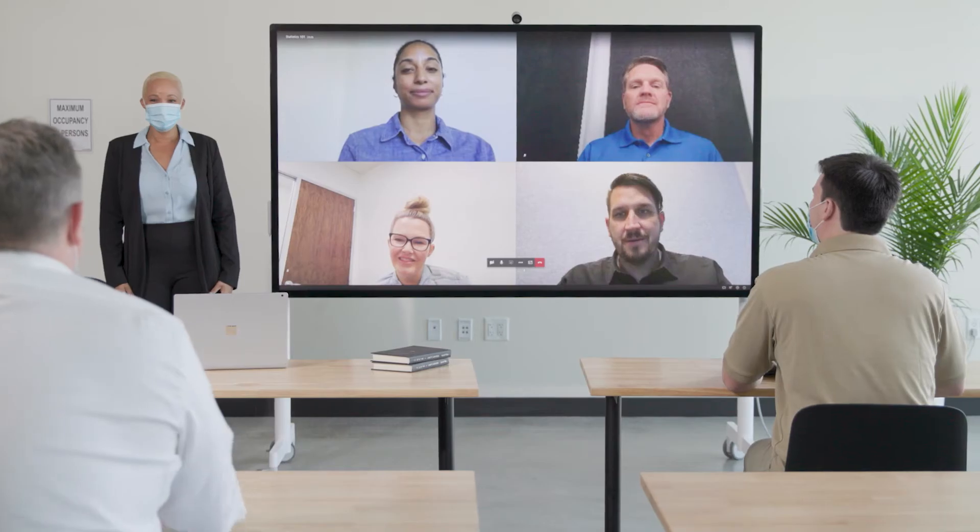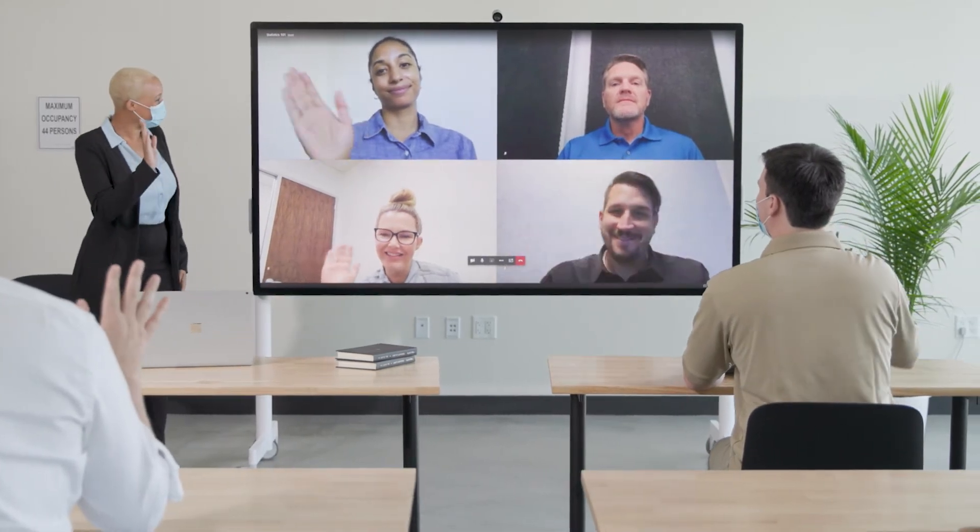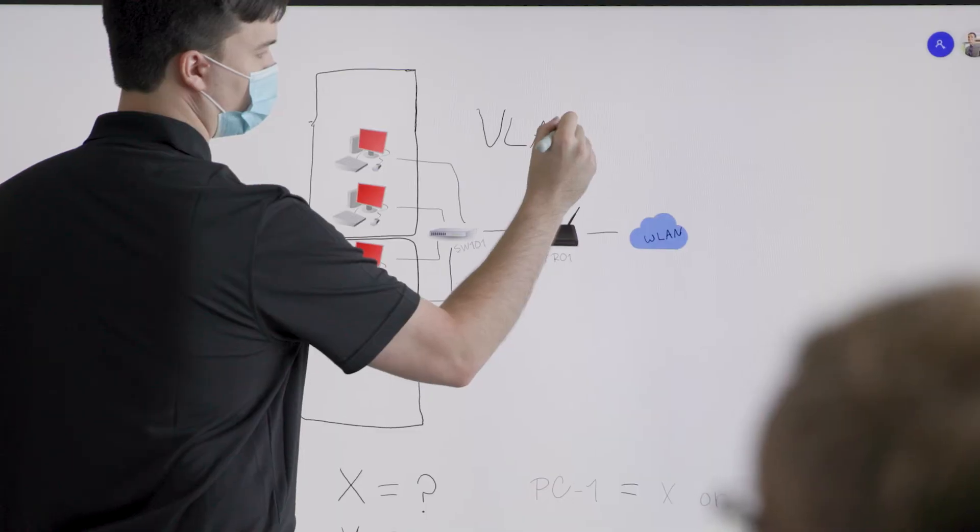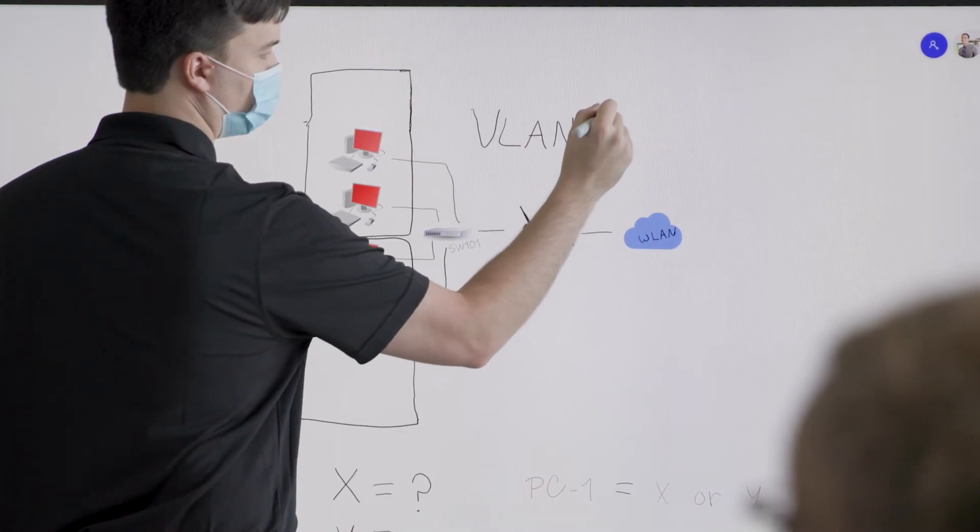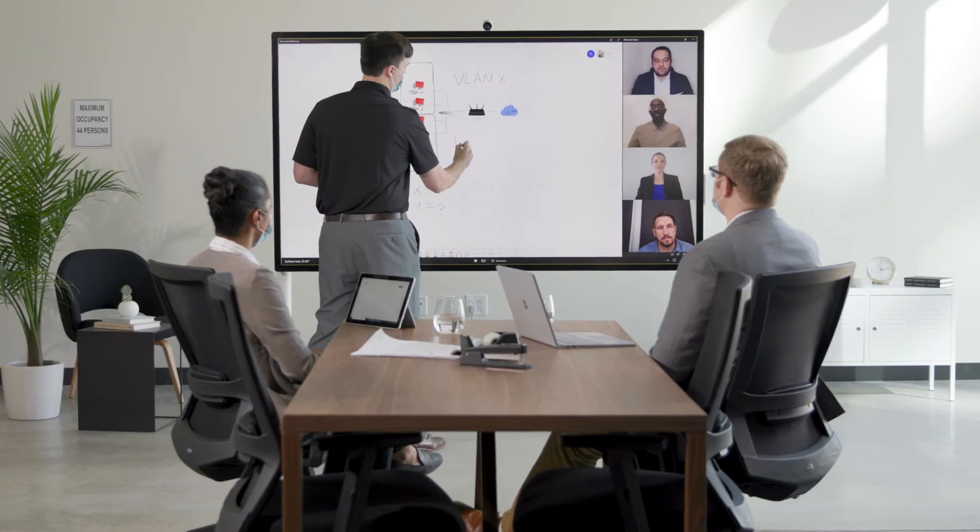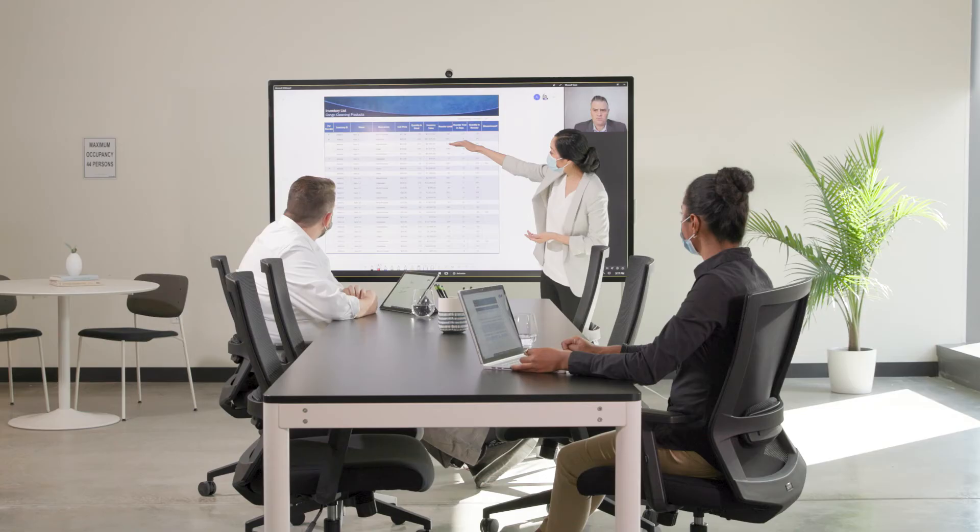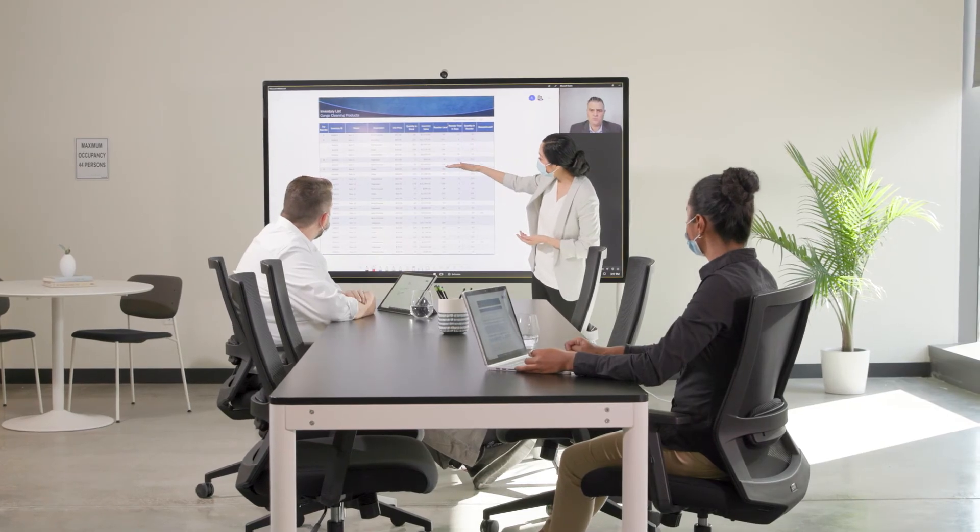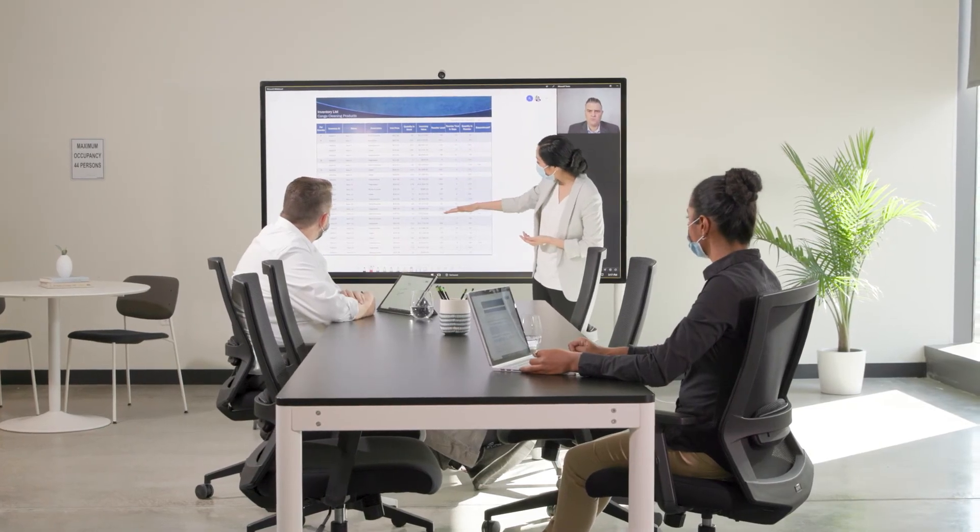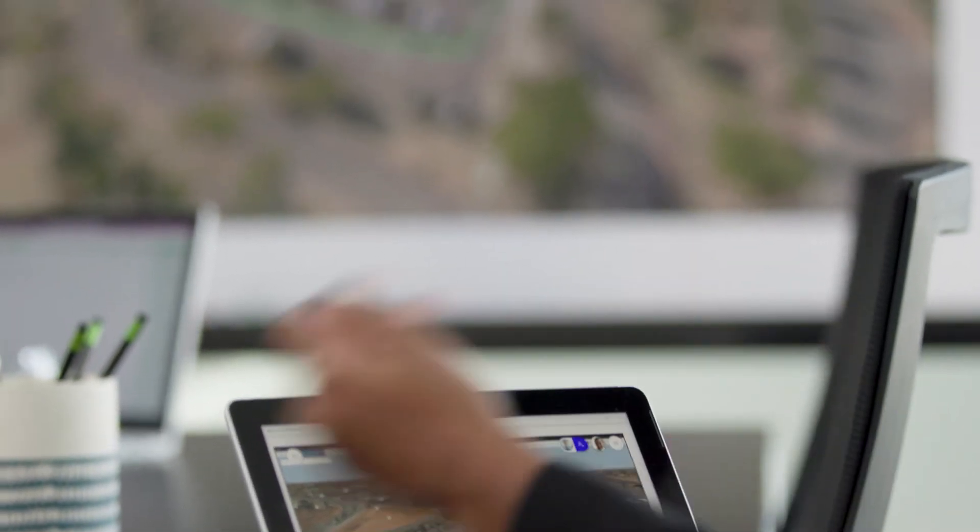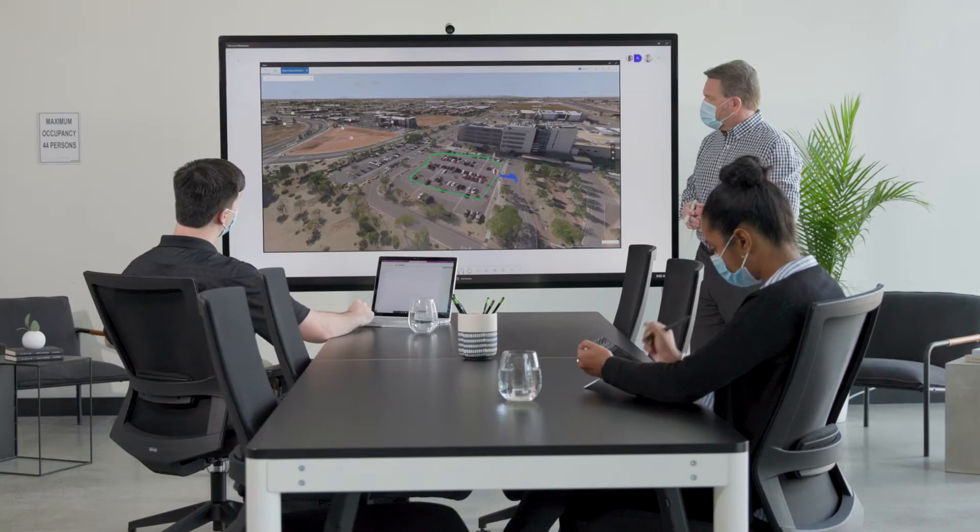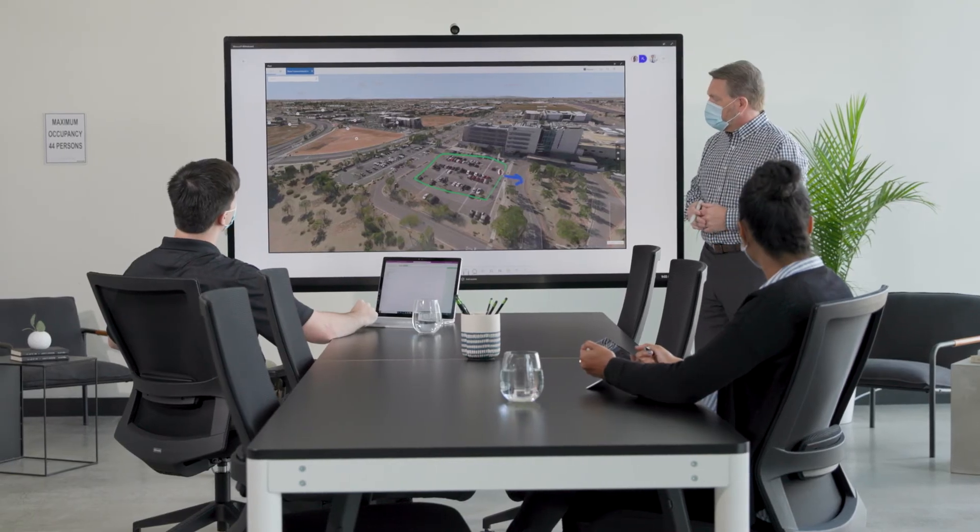Real world, real interaction. Surface Hub 2S bridges the digital and physical divide in today's hybrid workplaces, further enhanced by the global availability of Microsoft Surface Hub 2S 85-inch in 2021.